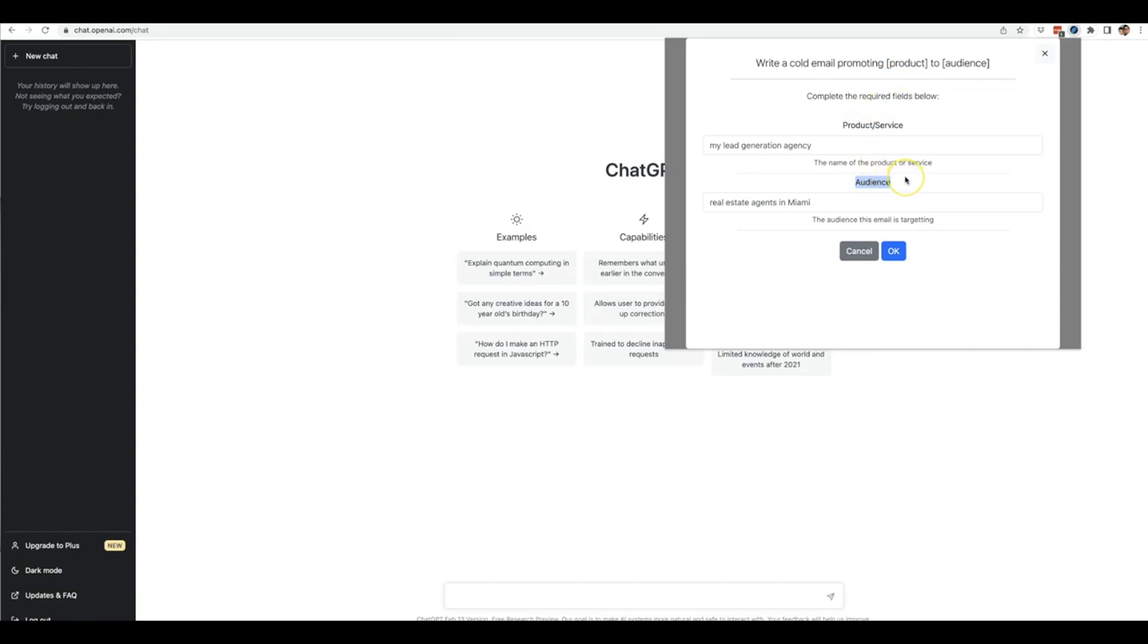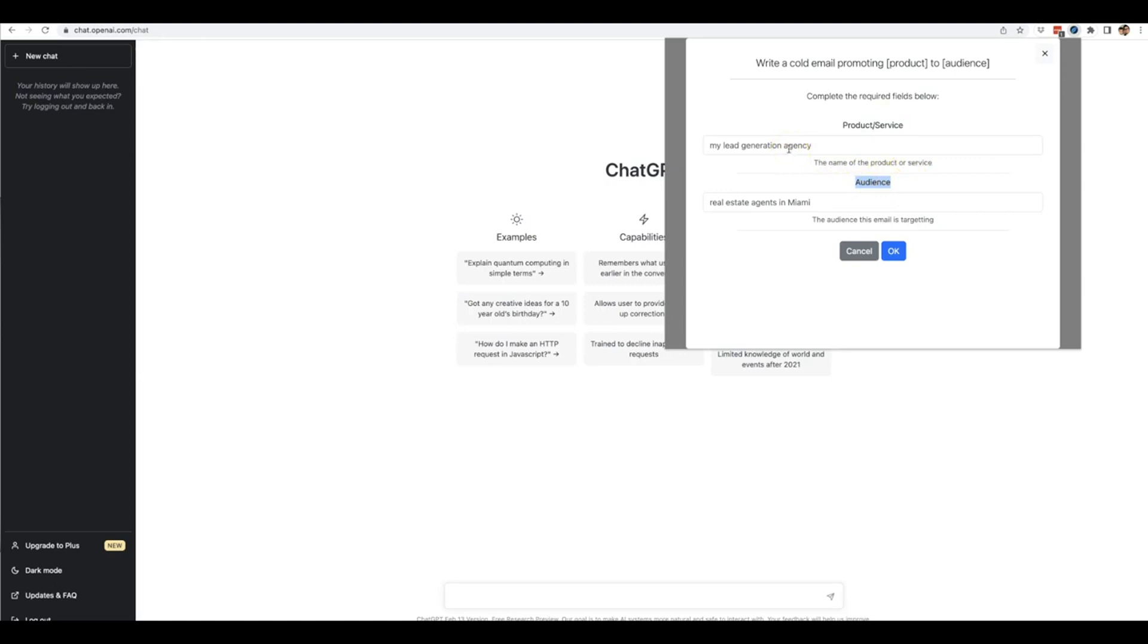There is no limit during this special launch on the amount of content you can generate using Done For You Prompt alongside ChatGPT. That's the true power - you can use this over and over again for any client, product, service, or audience and continue getting good quality content with our pre-written prompt templates.